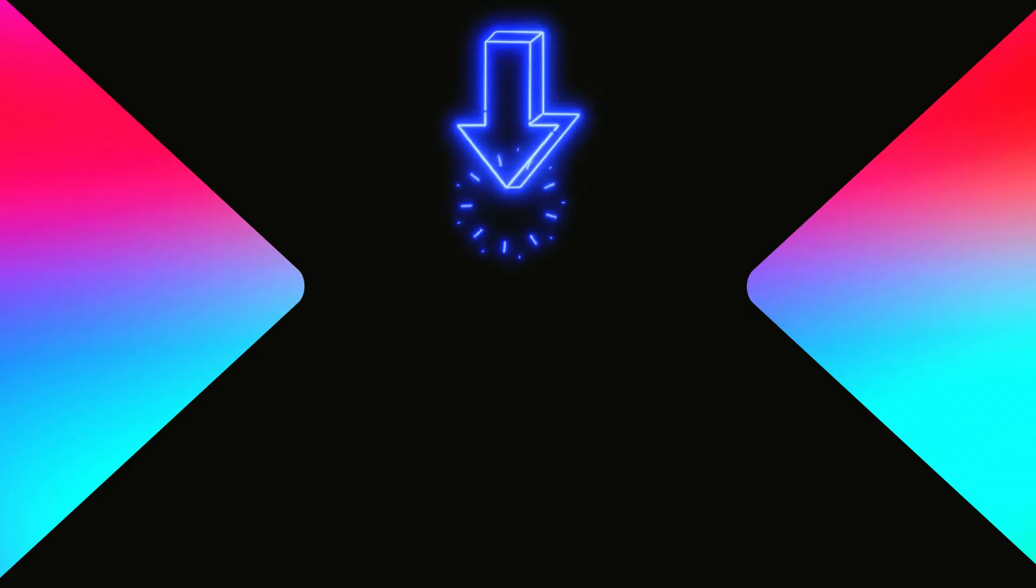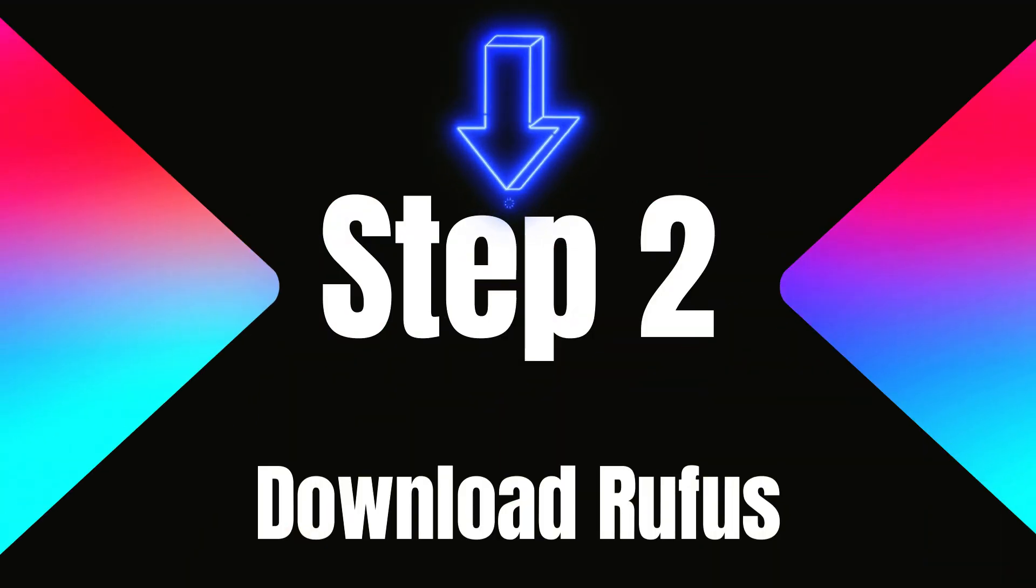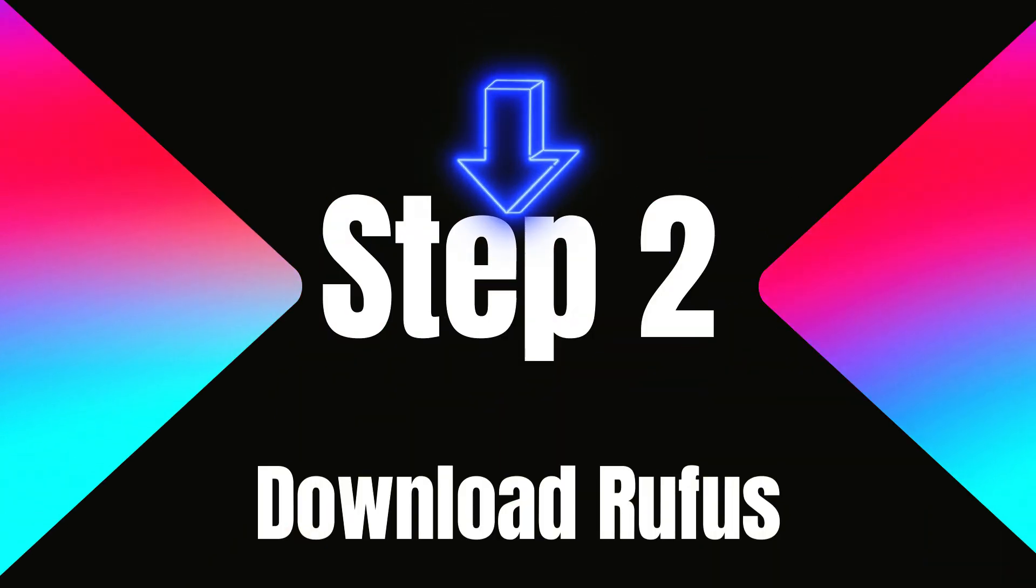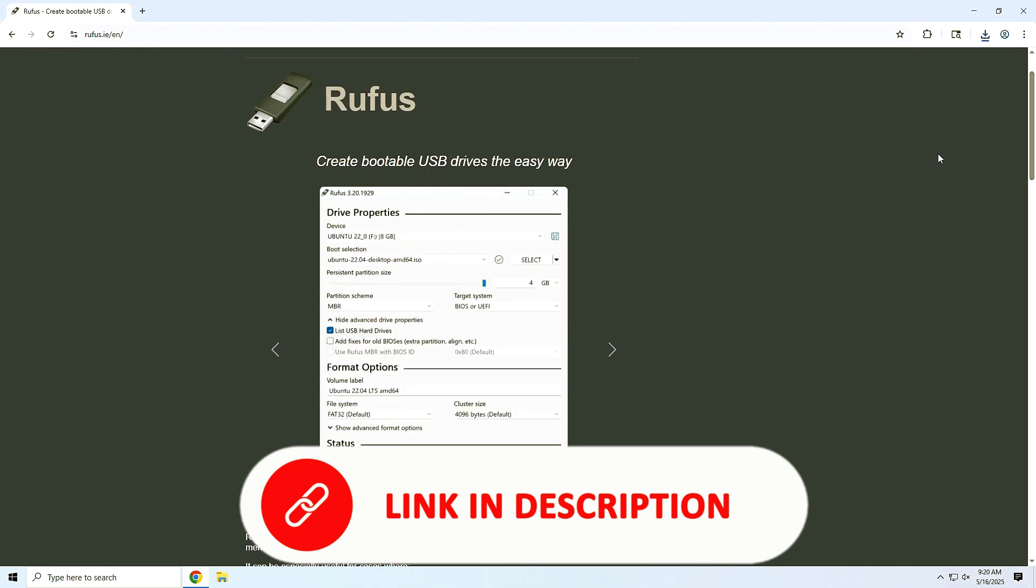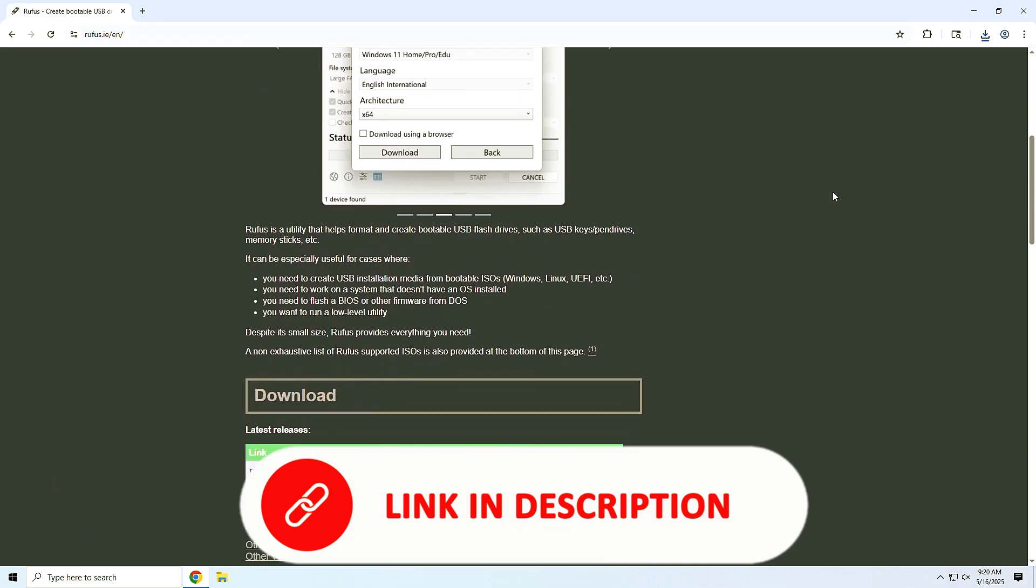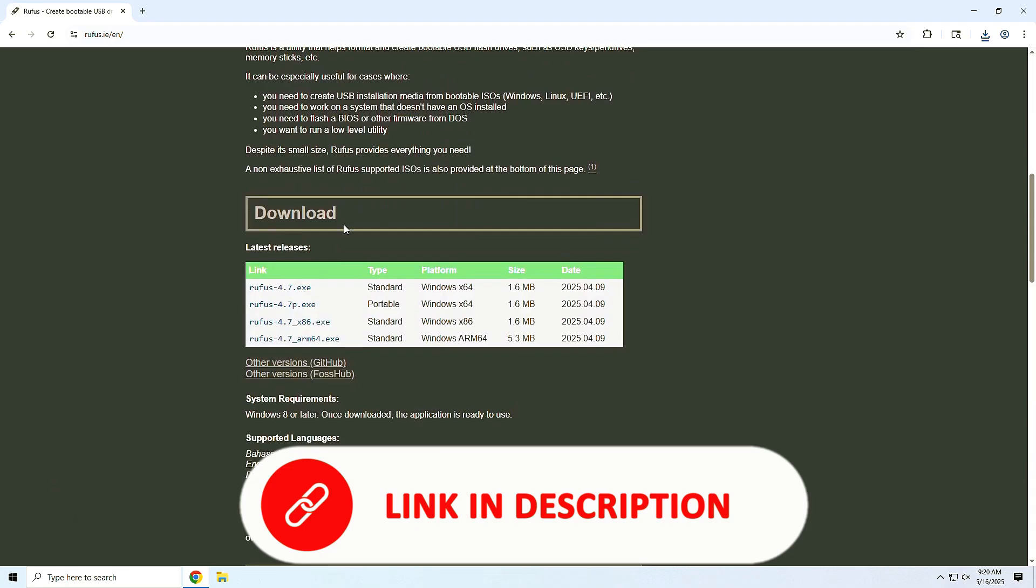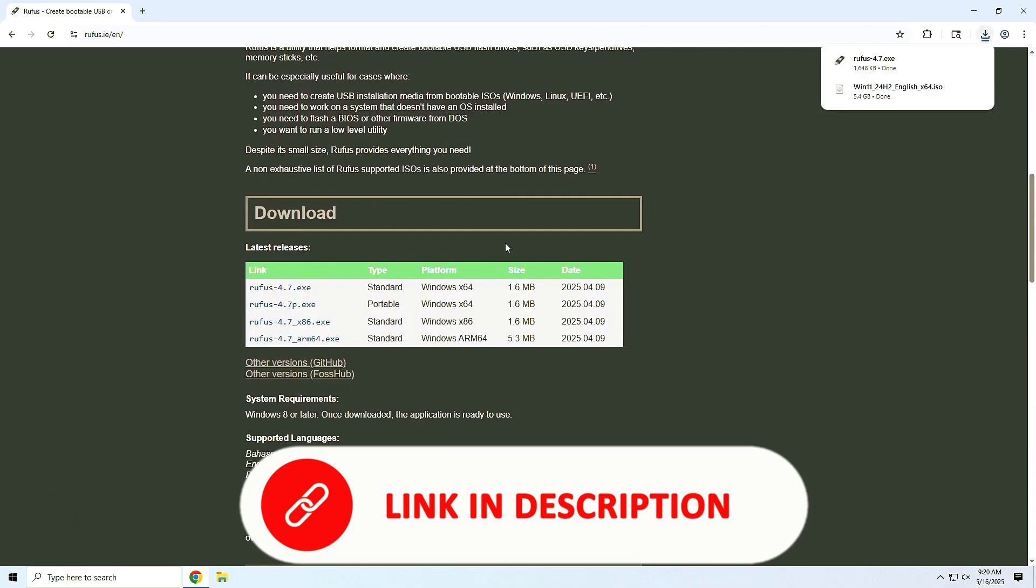Step 2. Download Rufus. Next, the tool that makes all the magic happen, Rufus. Rufus is a tiny program that lets you create a bootable USB drive and bypass Windows 11's hardware checks. Visit the official Rufus website, links in the description, and scroll to the Downloads section. Choose the standard version, or the portable one if you prefer. It's a super small file. Should download in seconds.